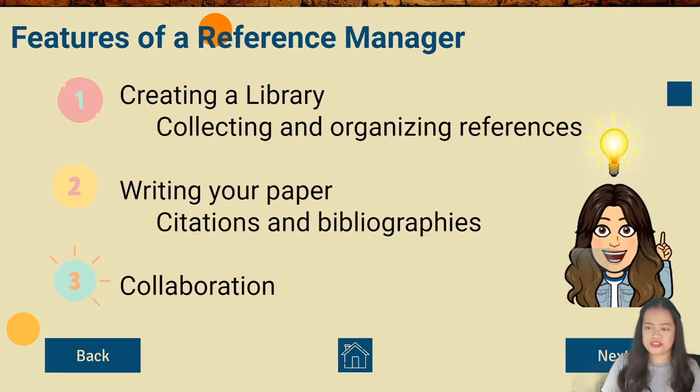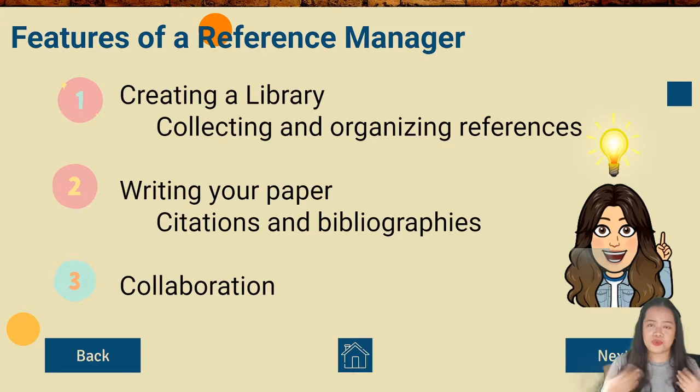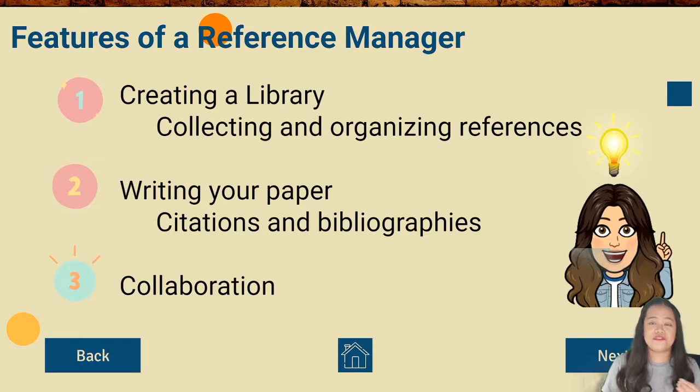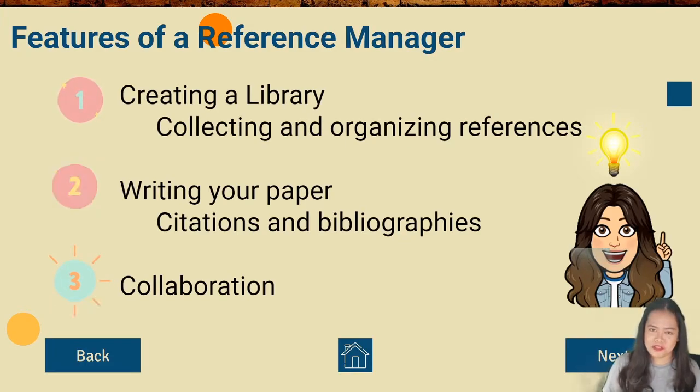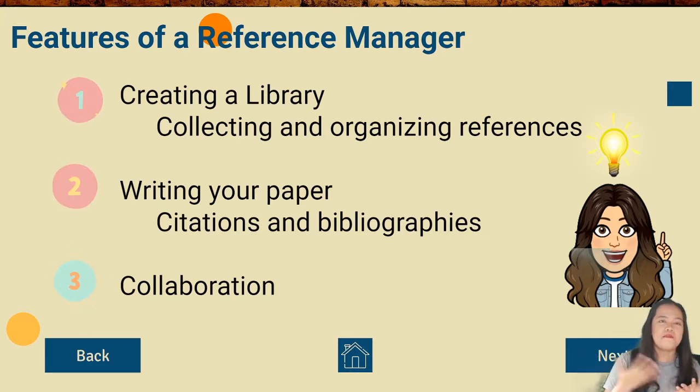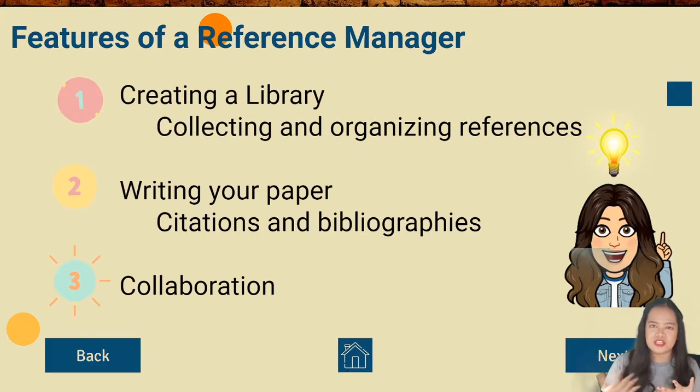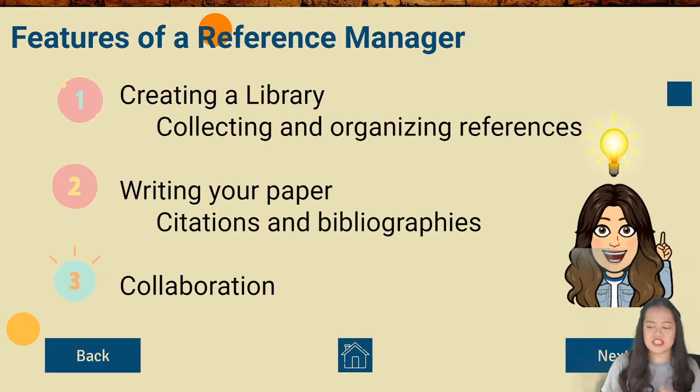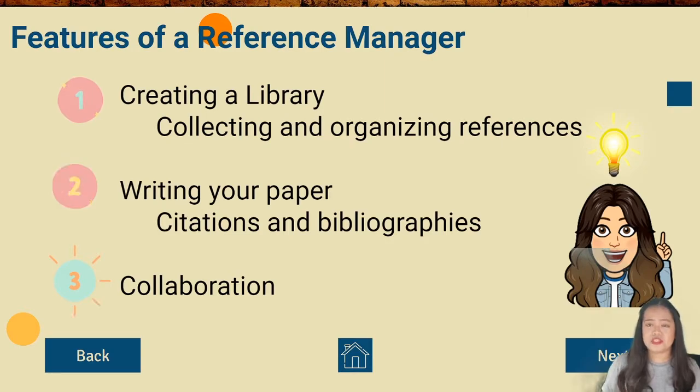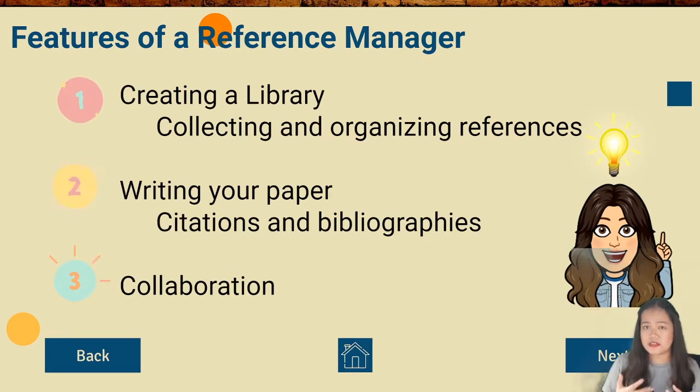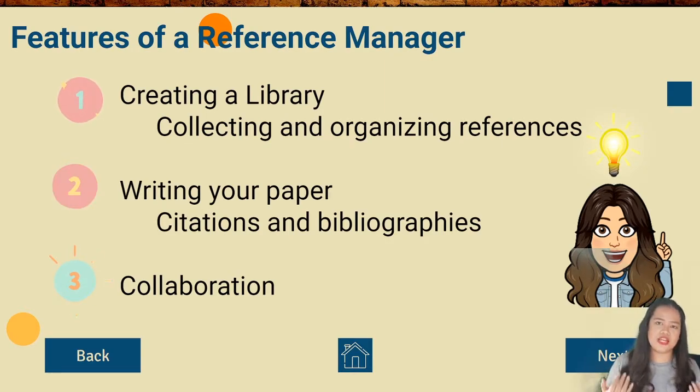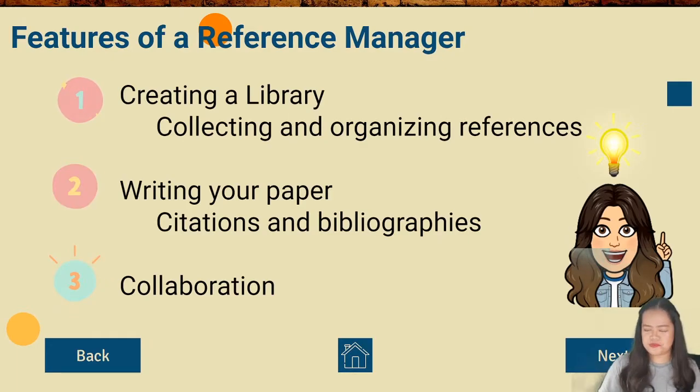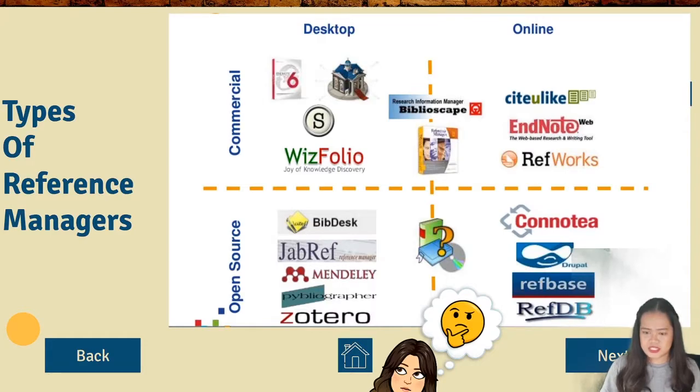Now, let's go to the features of a reference manager. So what are the features of a reference manager? You will create a library by collecting reference. You will create your own library at the palm of your hand, in your laptop, on your desktop. You will collect your materials and you can organize it. Next, by writing your paper through citations and bibliographies. And also, lastly, as I've said a while ago, you can collaborate with other researchers.